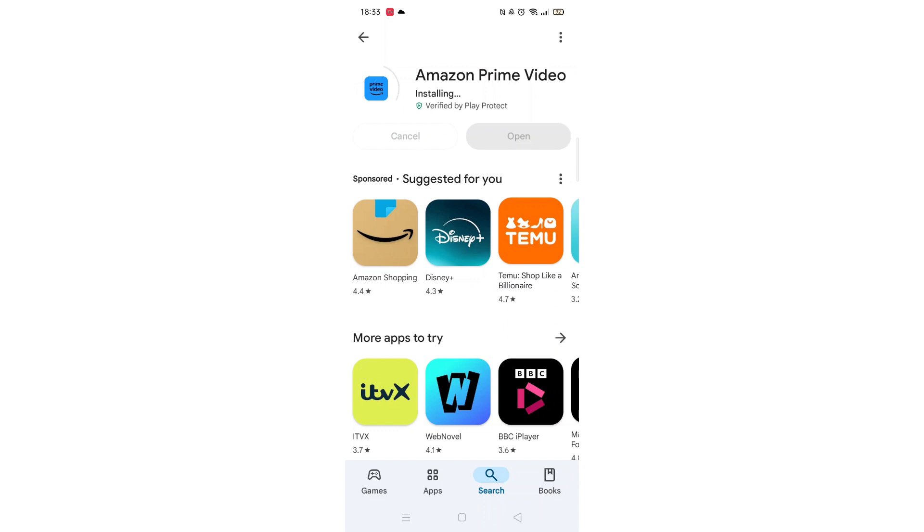Once downloaded, the app will then be installed on your phone. An app icon will also be downloaded to your home screen for quick access. When the installation is complete, the open button will be highlighted in blue.